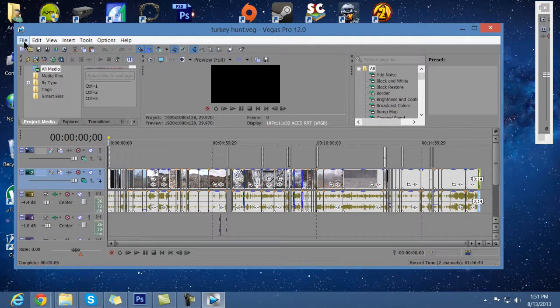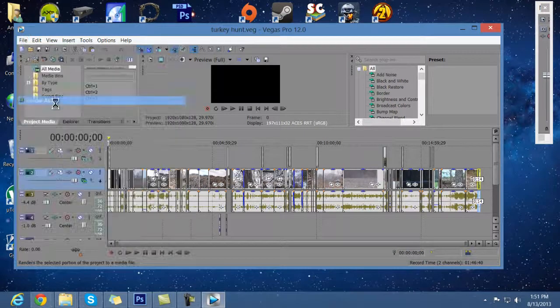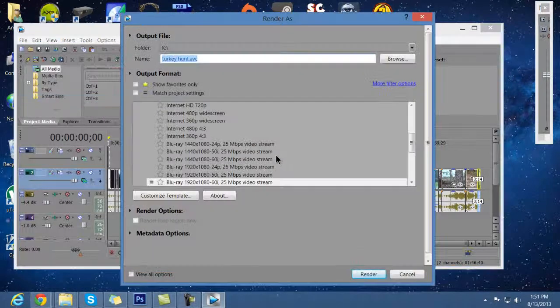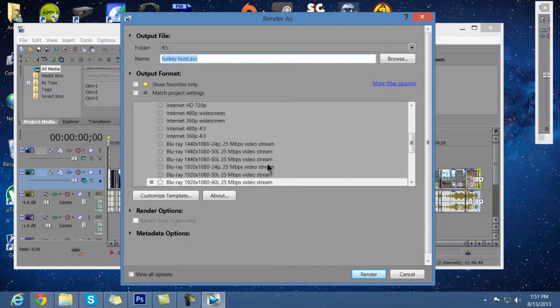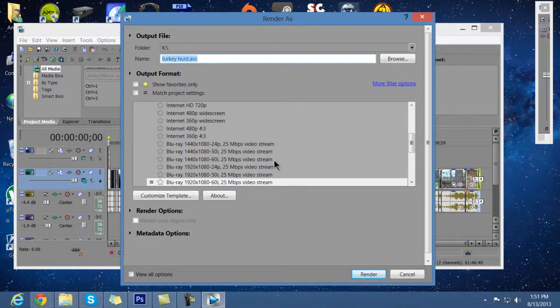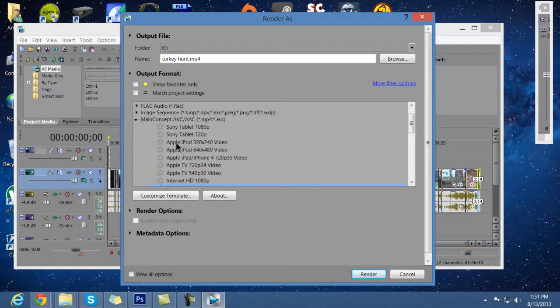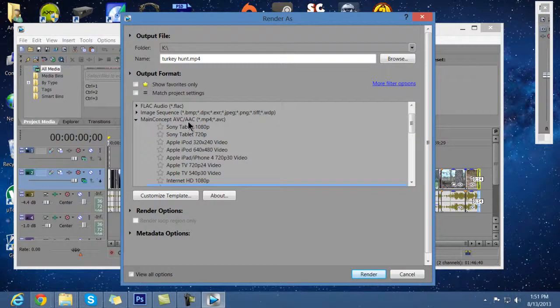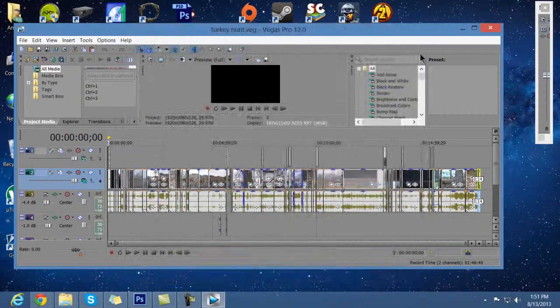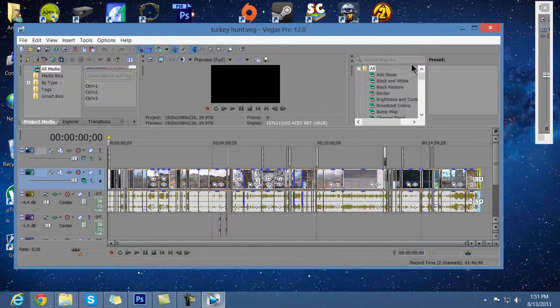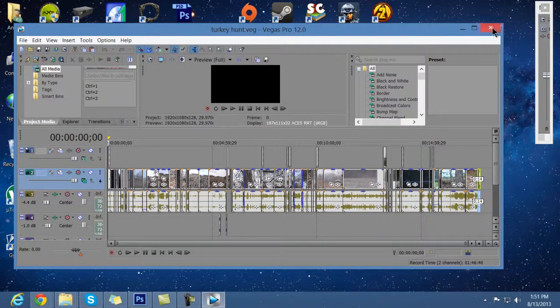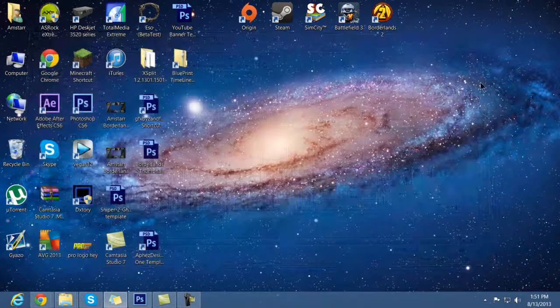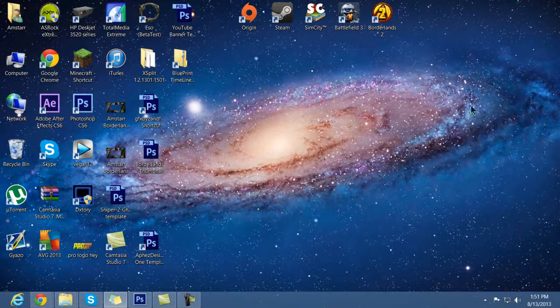So when you get everything up and running, you can go to file, render as, and then just click whatever quality you want. I did the internet 720p right up in here. Main concept ABC, AAC, MP4. Like I said, it doesn't really matter what you want to do for a quality rendering. That's just the fix that I had. And then it took me about an hour to render it and I had no problems.